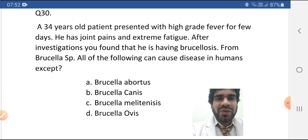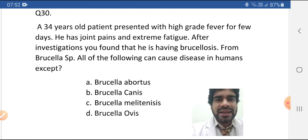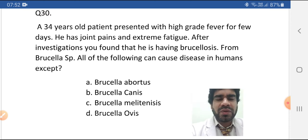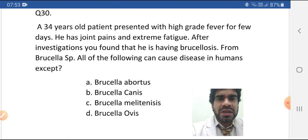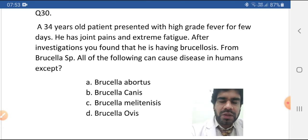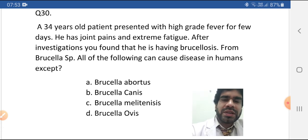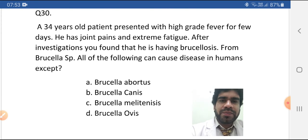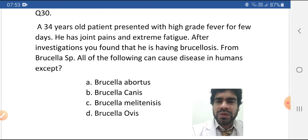A 34-year-old patient presented with high grade fever for a few days. He has joint pain and extreme fatigue. After investigations, you found that he is having brucellosis from Brucella species. All of the following can cause disease in humans except — so the question is: out of all these, which one bacteria doesn't cause disease in humans?